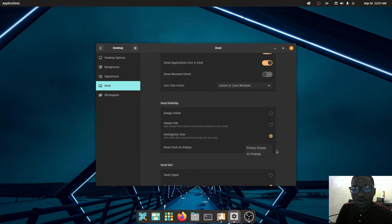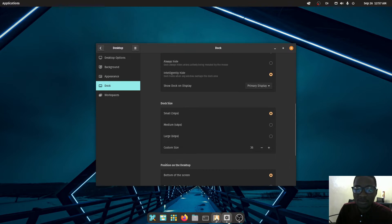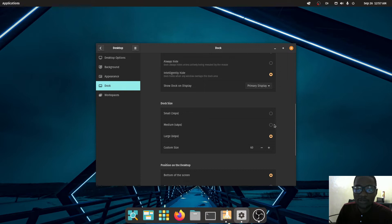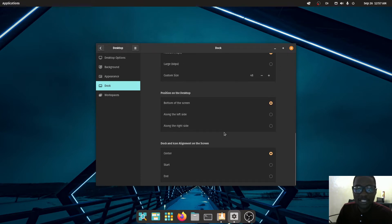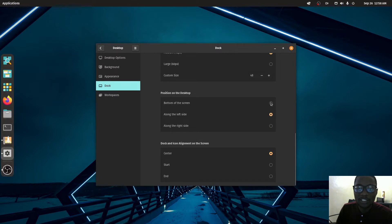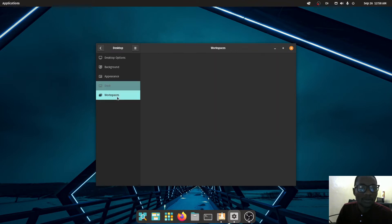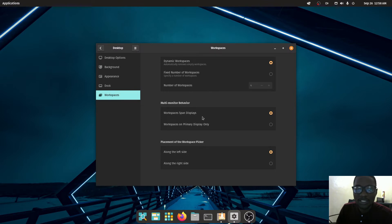Under 'Show Dock on Primary Monitor' you can choose to show it on your main display or on all displays. You can also customize the dock size — medium is fine. You can position it on the right, bottom, or left; I'll leave it on the bottom. You can also align the icons: I prefer center.